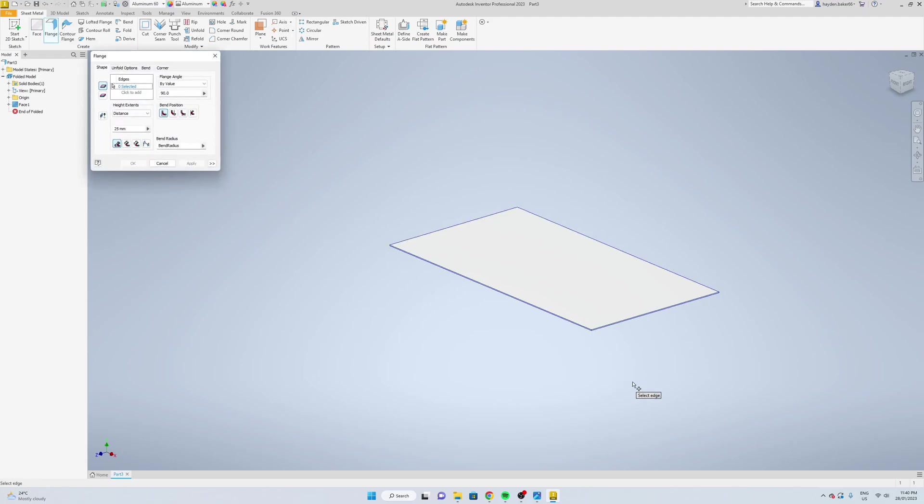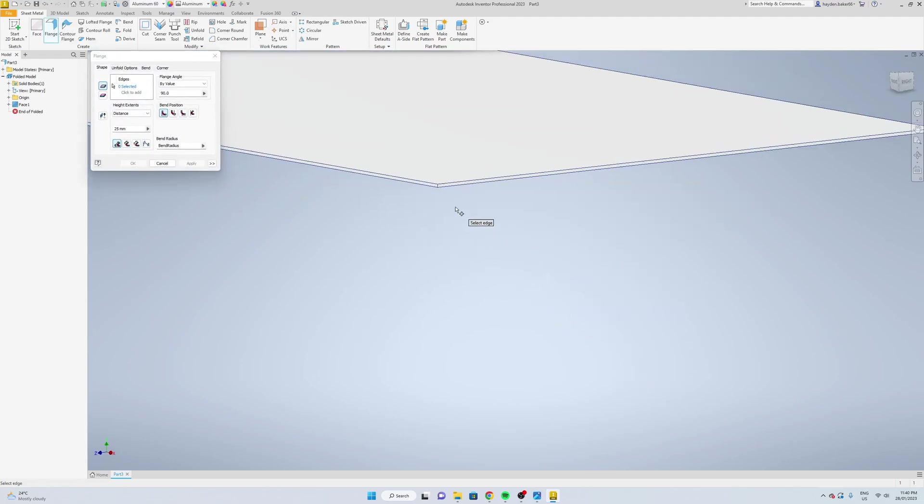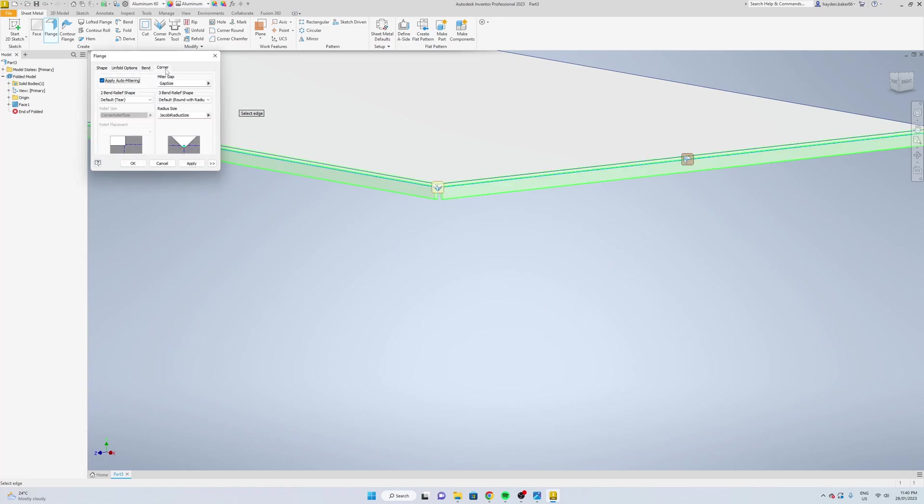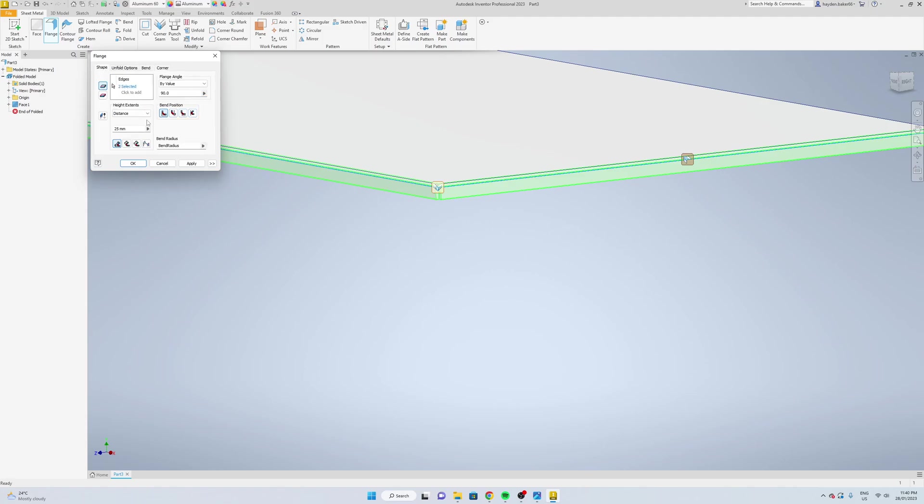We're going to now select flange, go these bottom two, and change the corner gap size to 0.8. The length of it we're going to do 30mm and then apply.